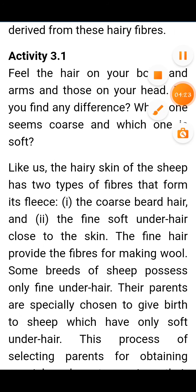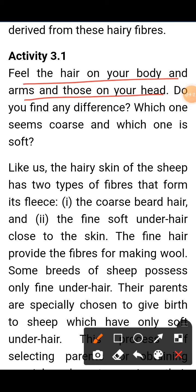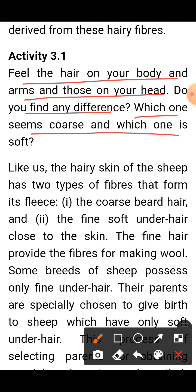Now we have Activity 3.1. Feel the hair on your body and the hair on your head. Do you find any difference? Touch the hair on your hands and body, then feel the hair on your head. In the two hairs you will notice a little difference — which one seems coarse and which one is soft?